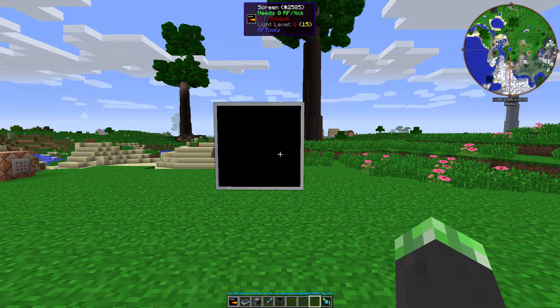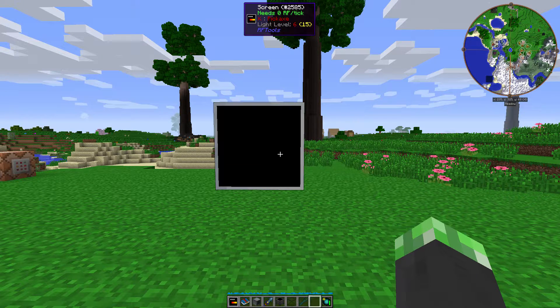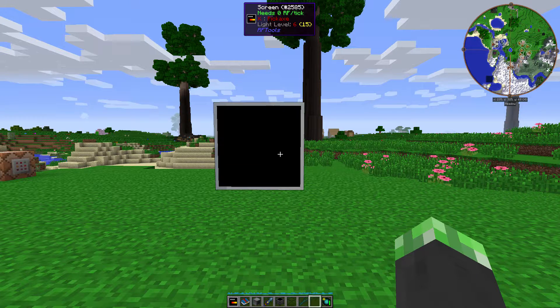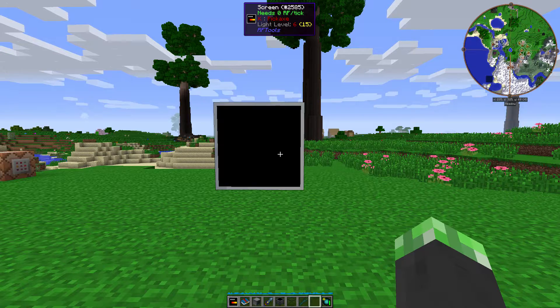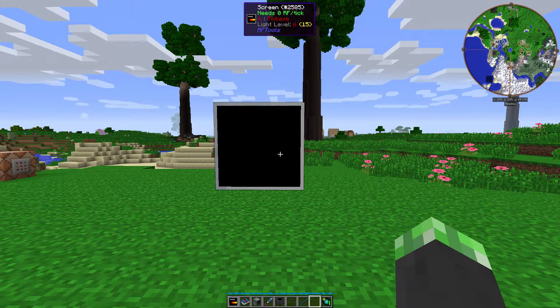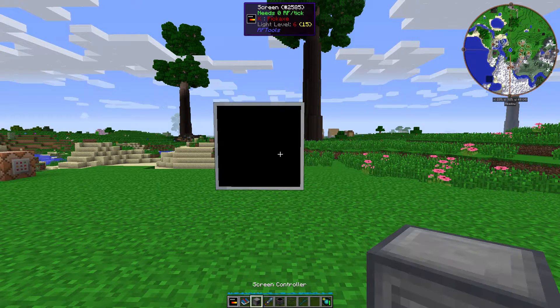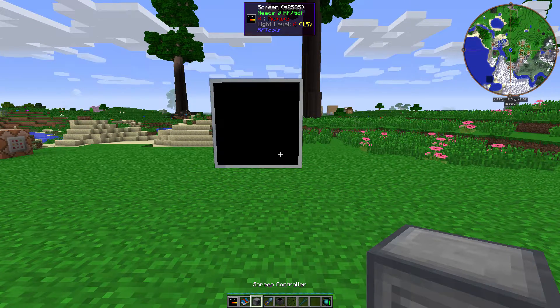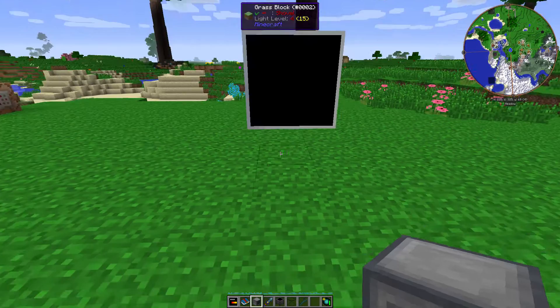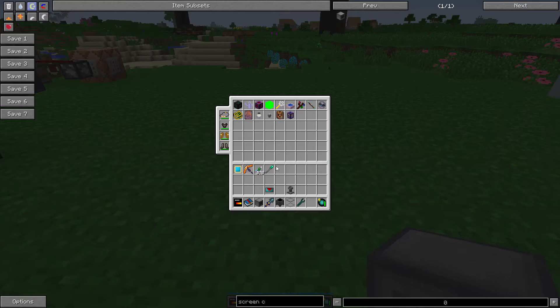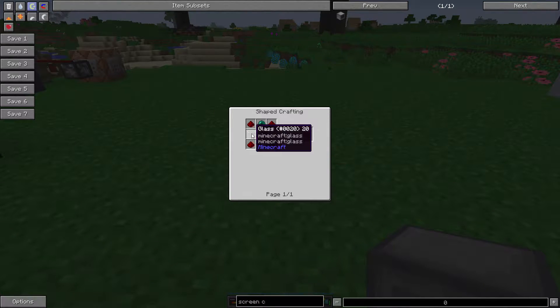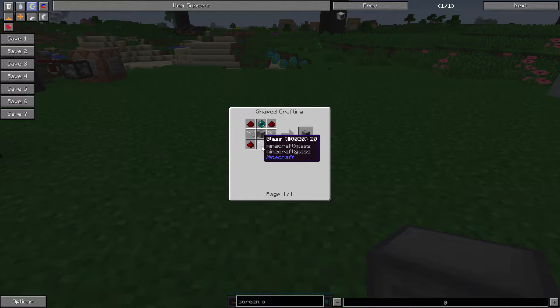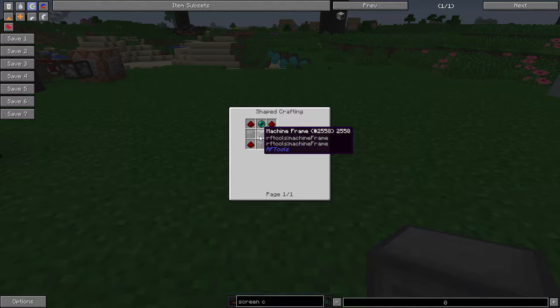Now these screens are very versatile in the way they work. So basically, first thing I want to point out, they do not take power themselves. Instead, a screen controller takes them. Screen controller, let's show that recipe. These take 4 redstone, 3 glass, an enderpearl, and a machine frame from RF Tools to make.